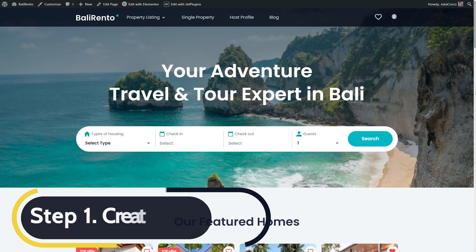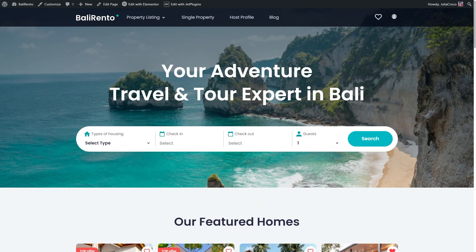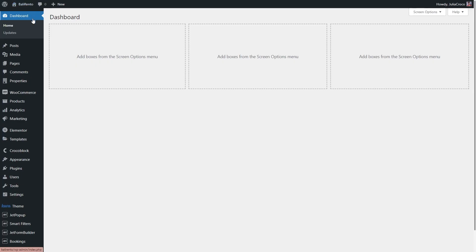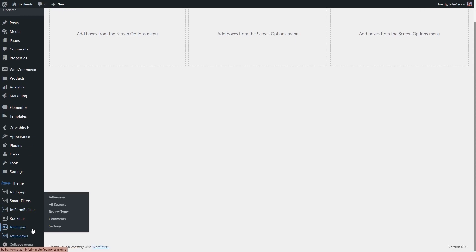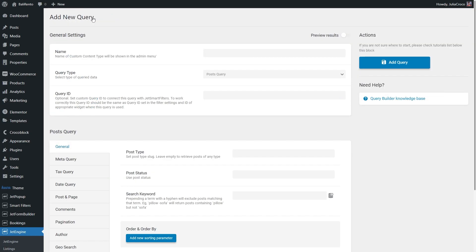The first step is to create a query. Open your website's dashboard and go to JetEngine, Query Builder, and press the Add New button.